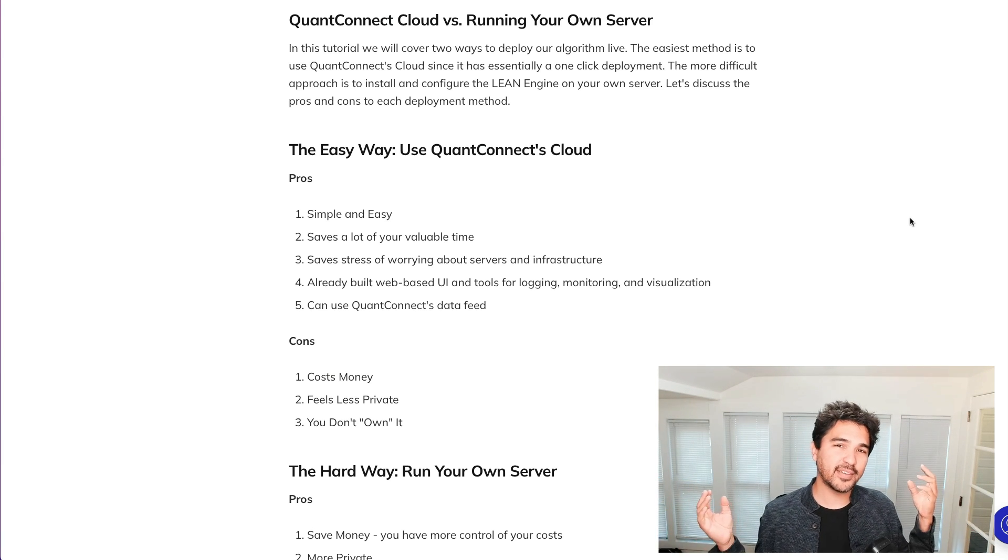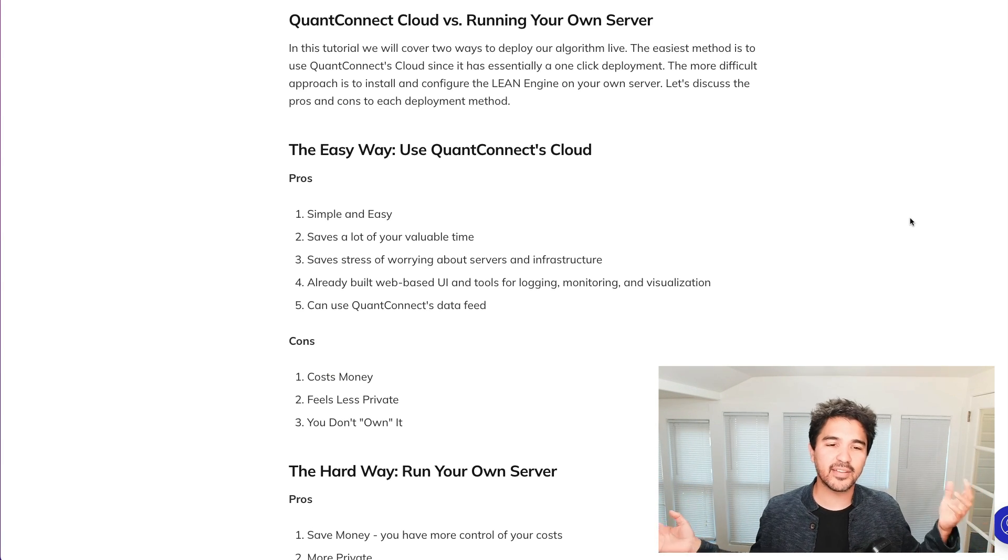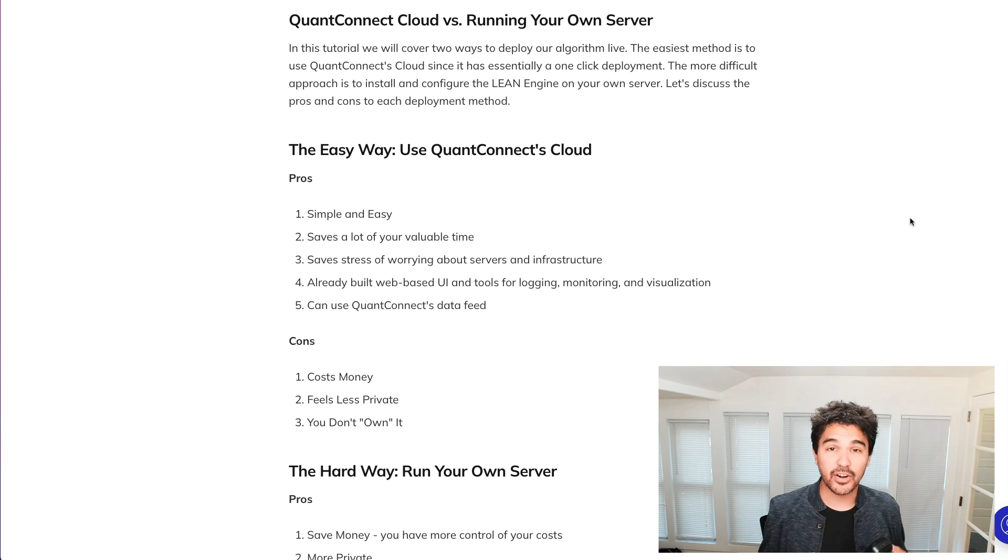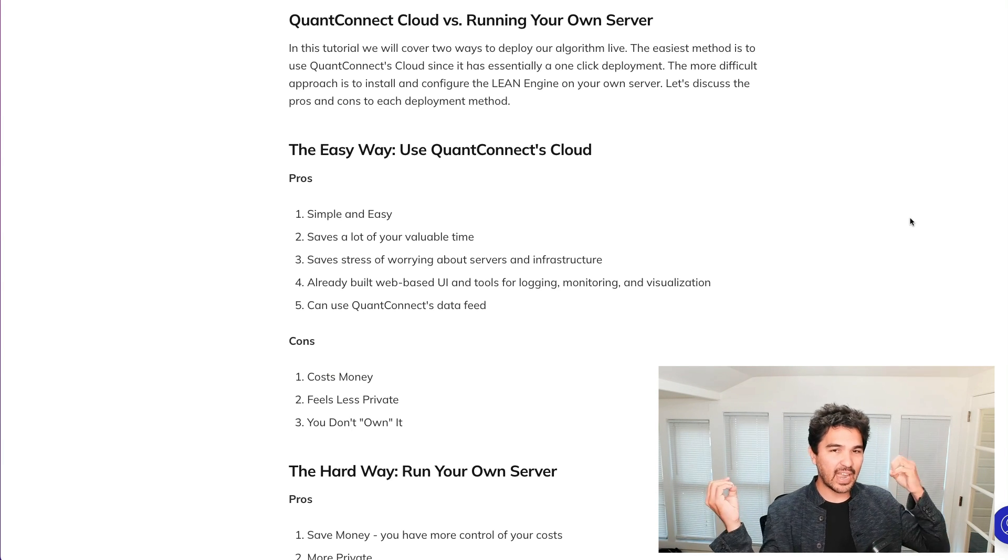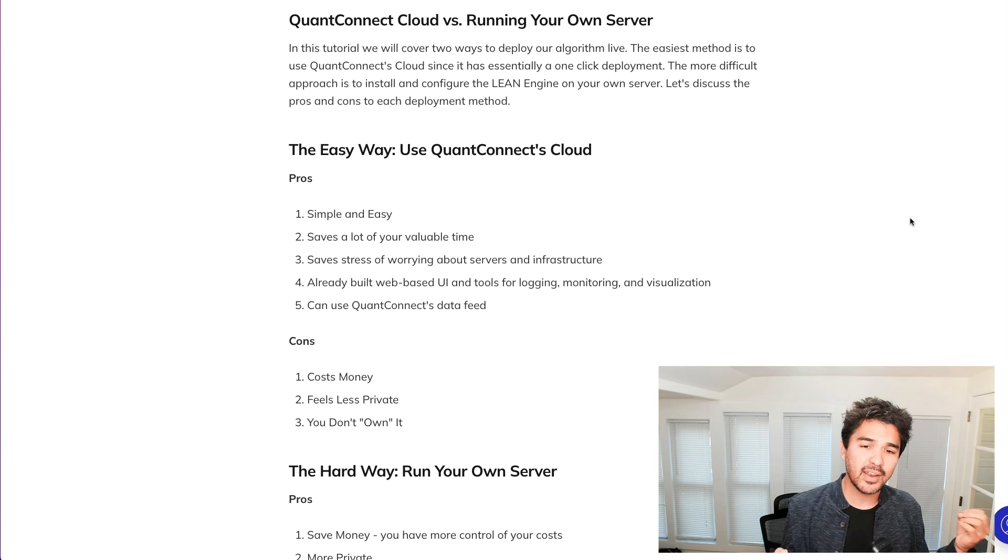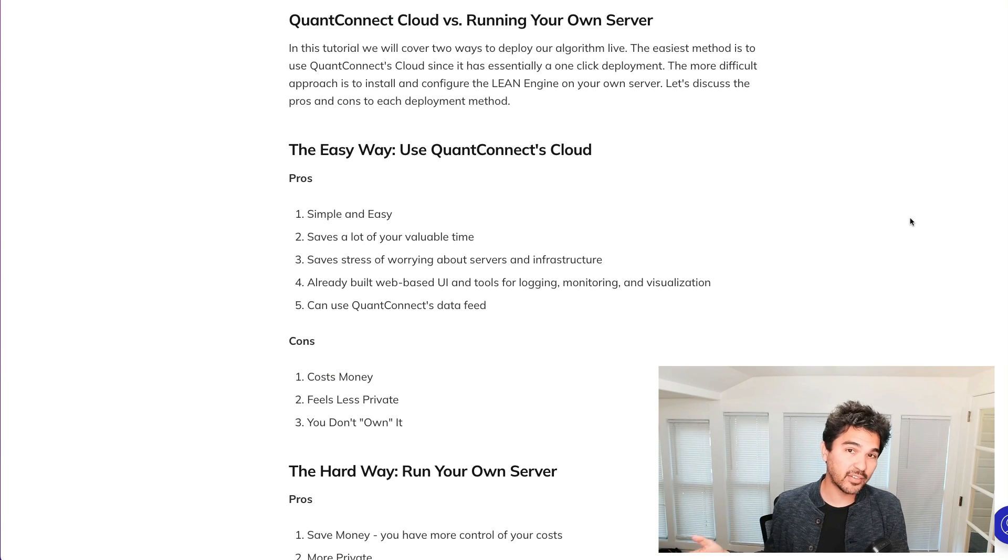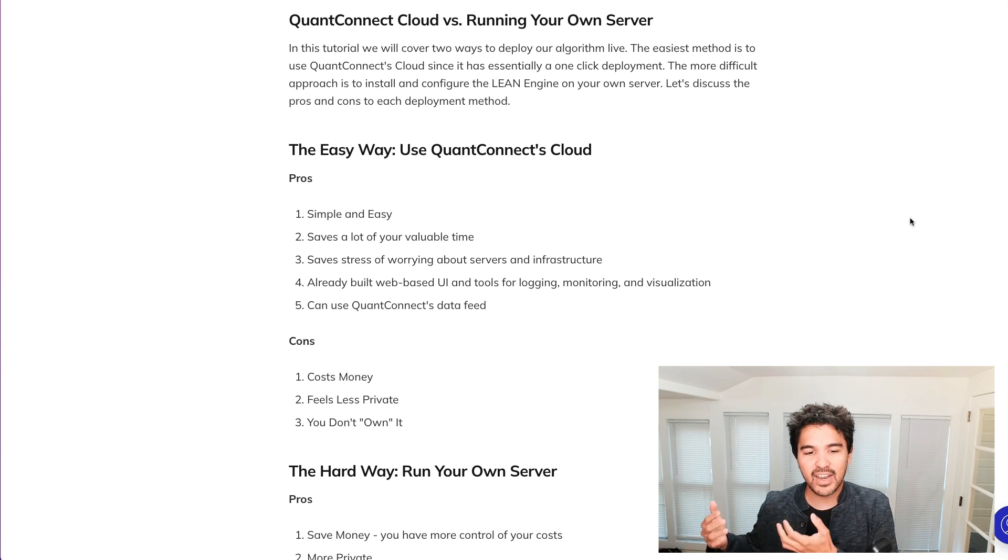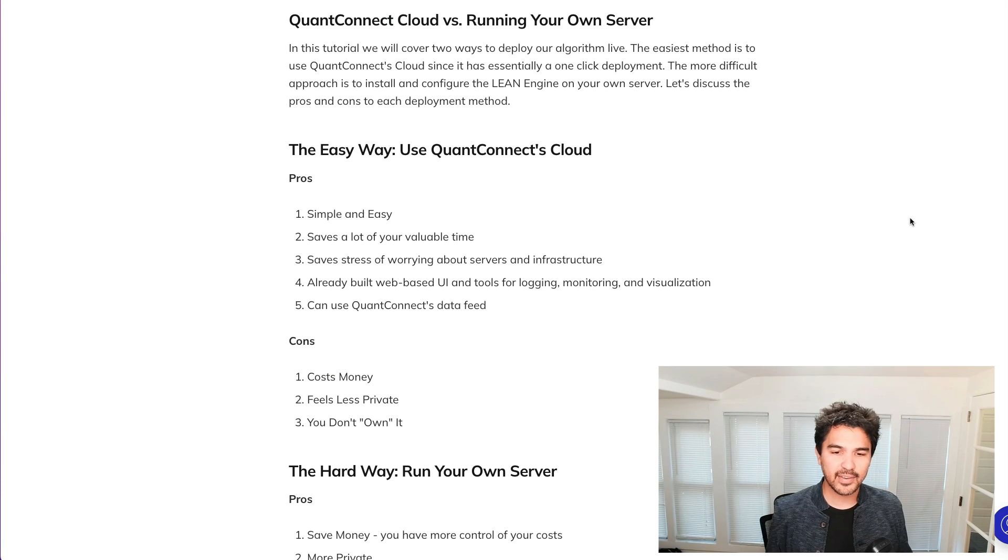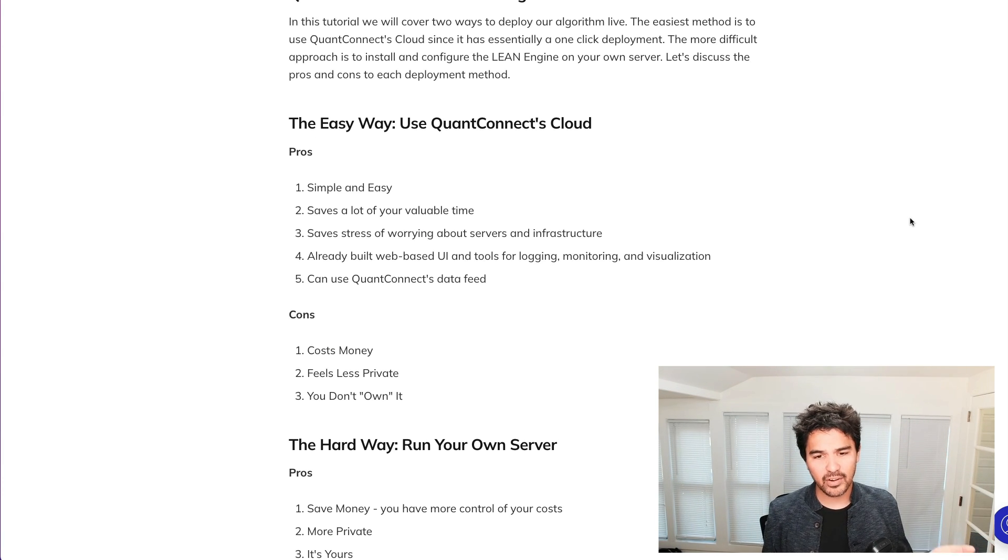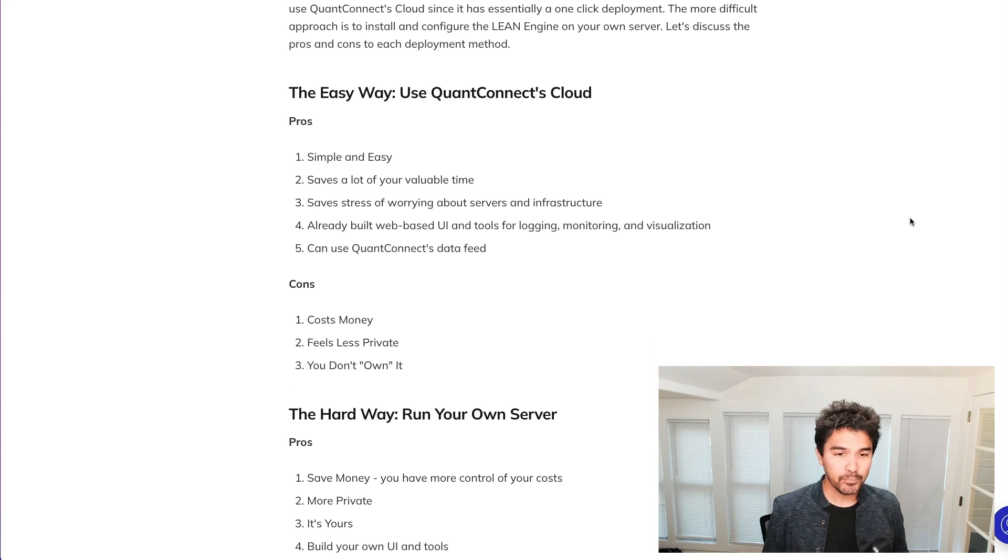I want to quickly touch on a few points that were mentioned in my trading framework video. So this is the points on the pros and cons of using QuantConnect's cloud versus running your own server. Some people just like everything managed for them, and they're willing to pay a little bit of money to do that. And some people like to just take everything into their own hands.